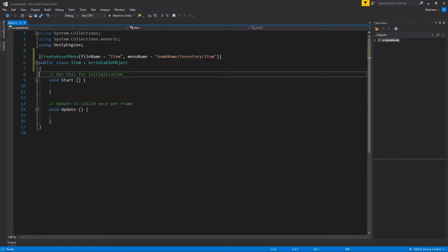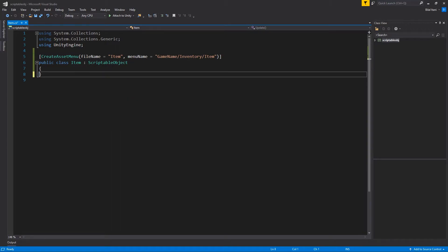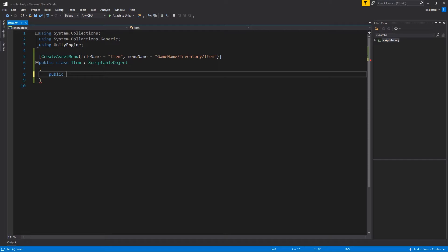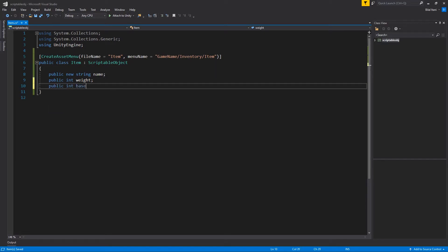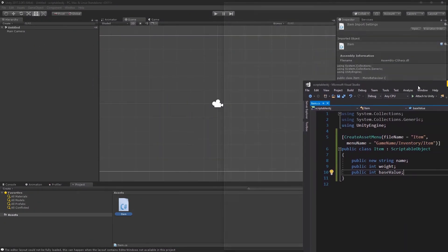I'll go ahead and delete the default methods since we're not going to be using them for just items. I'm going to create new attributes, so I'll make public new string name. The reason I'm using the new keyword is because it overwrites the game object name — something to keep in mind. I'll also make a couple of other fields like weight and base value. In the future you might want other things like sprites or the ability to equip it, but for now we'll just do this.